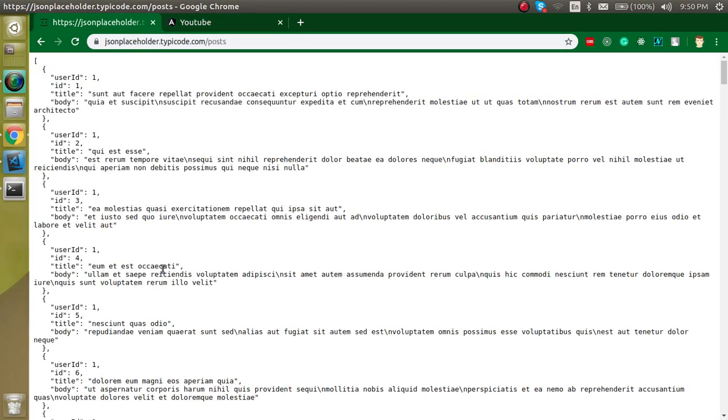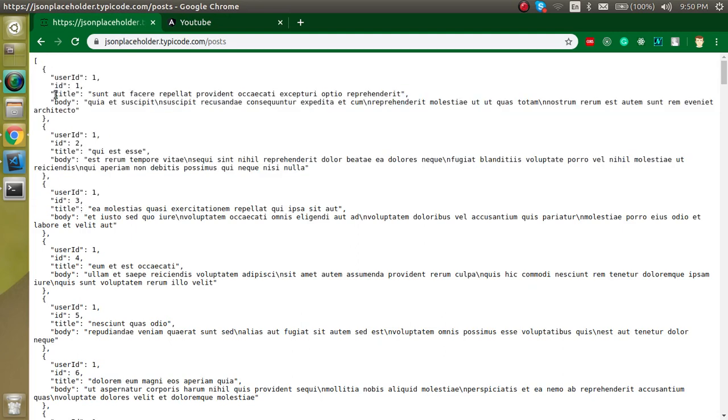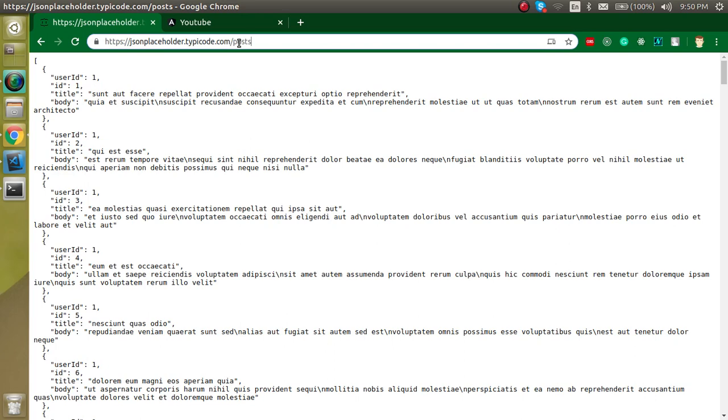Now let's see how we can fetch. This is the simplest example of the API. There is some data you can see. There is JSON format data and this is a public URL. You can find this URL inside the description box also.